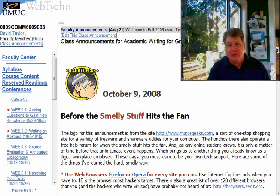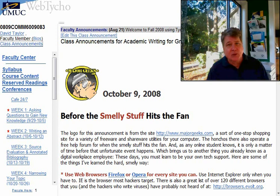Good morning, everyone. I wanted to take a few moments this morning just to go through some of the assignments that you're currently working on during week two, and most importantly, get you ready for your first major written assignment in this course, the abstract, which is due this Sunday. So let's take a look here at the website and go through some of these things.